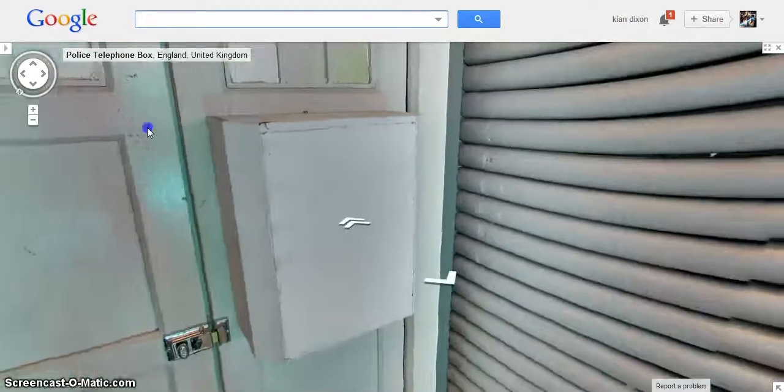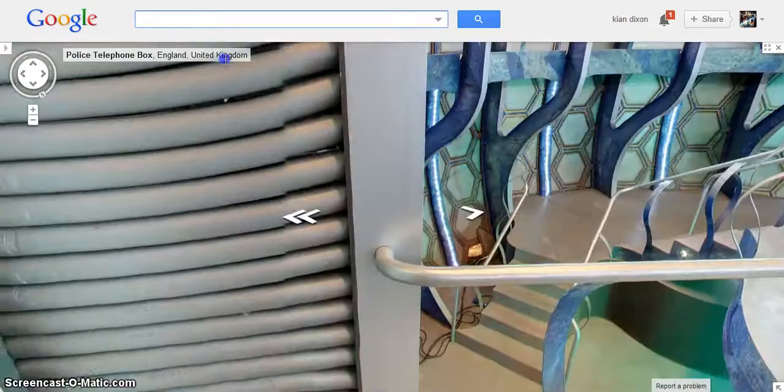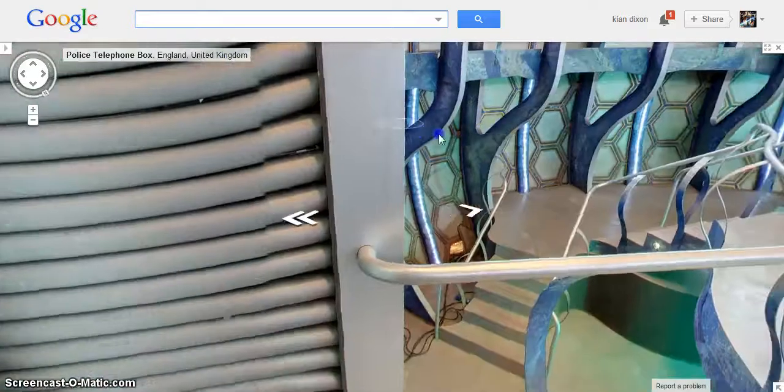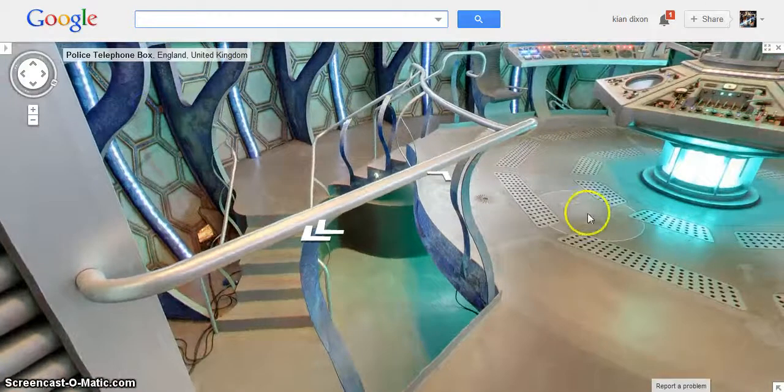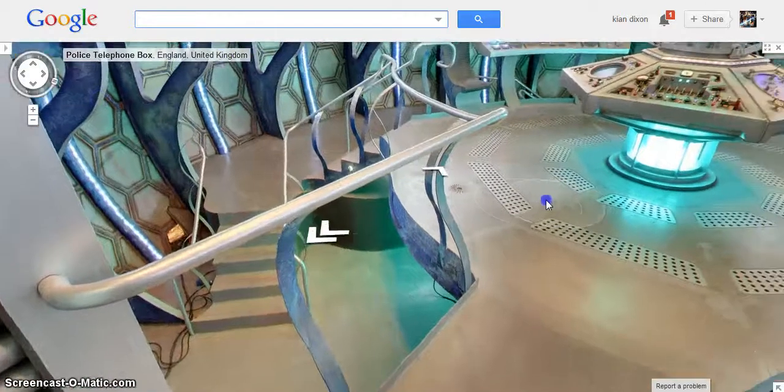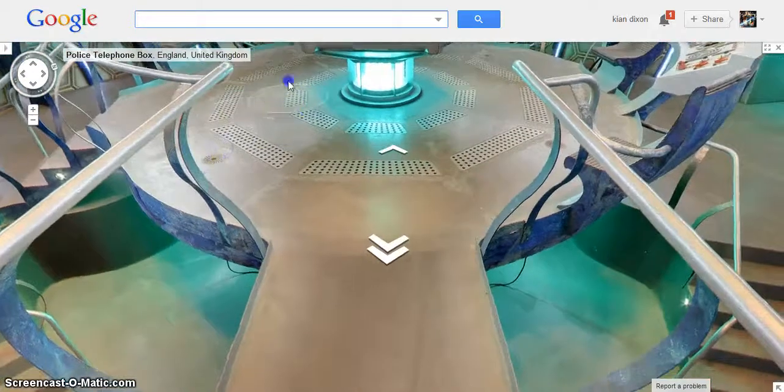But we're not interested in the door. We're interested in the TARDIS, right? Yeah, I'm interested in the TARDIS.